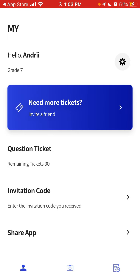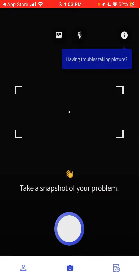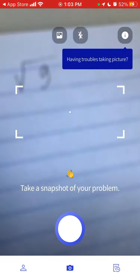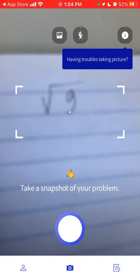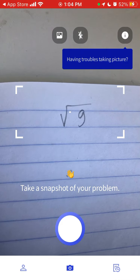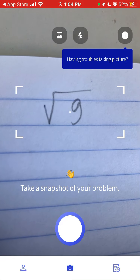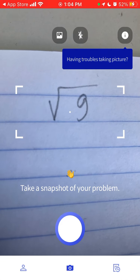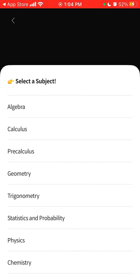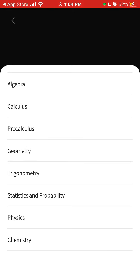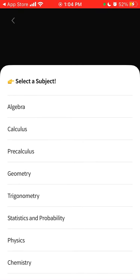For example, I just created an account using Google or Apple, super easy. Then I will just try to snap this problem. This is how it works. Then it just asks you to select the subject. Here we have algebra, calculus, pre-calculus, geometry, trigonometry, statistics, physics, chemistry. I'll just select algebra.